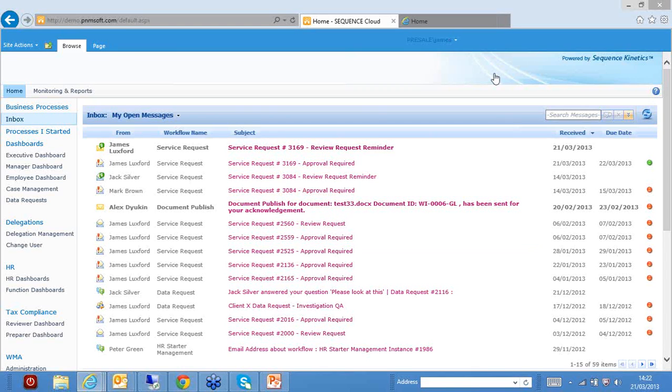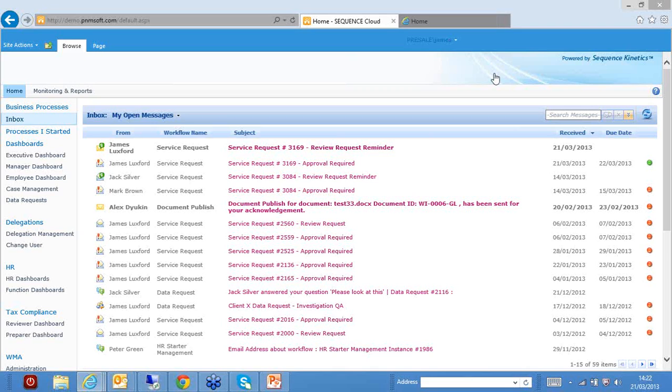So here we are looking at the Sequence Kinetics SharePoint-based FlowTime portal. Here, if I'm in the office, if I'm at home, if I've got my laptop open, this could be where I work, where I action my tasks, make my approvals, start processes. Even see my dashboards, run reports, I can do everything in here.